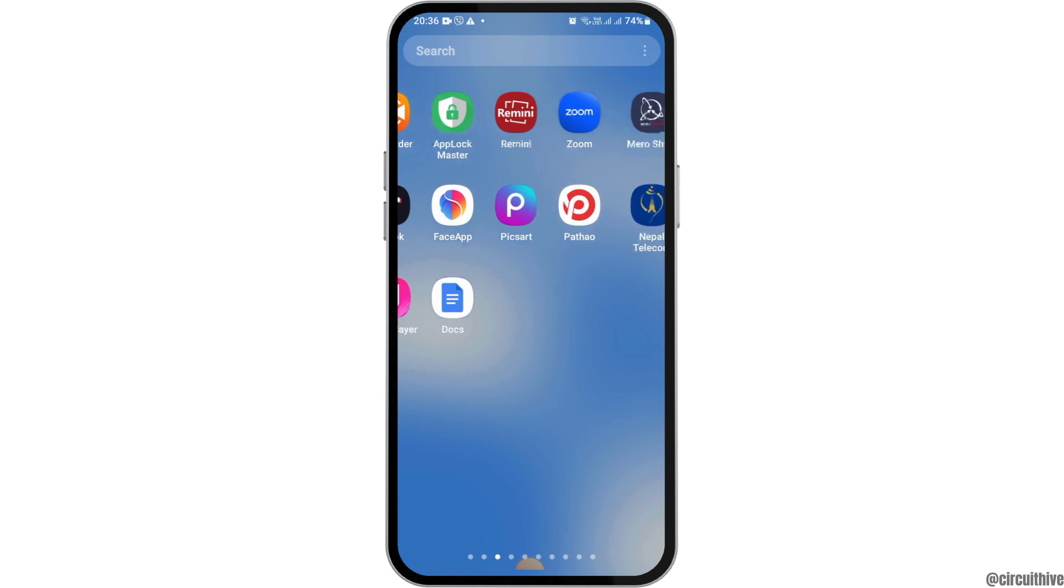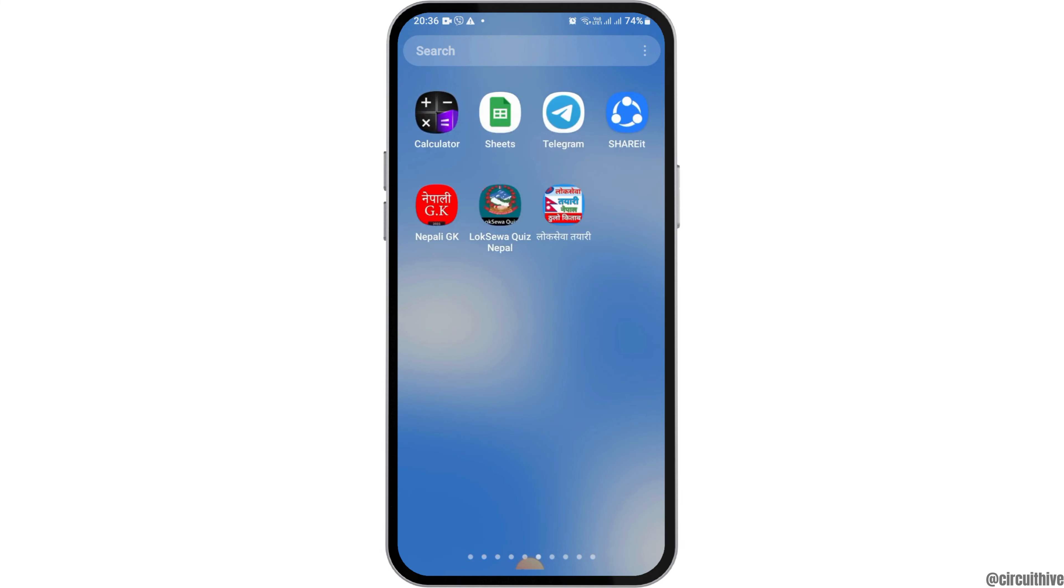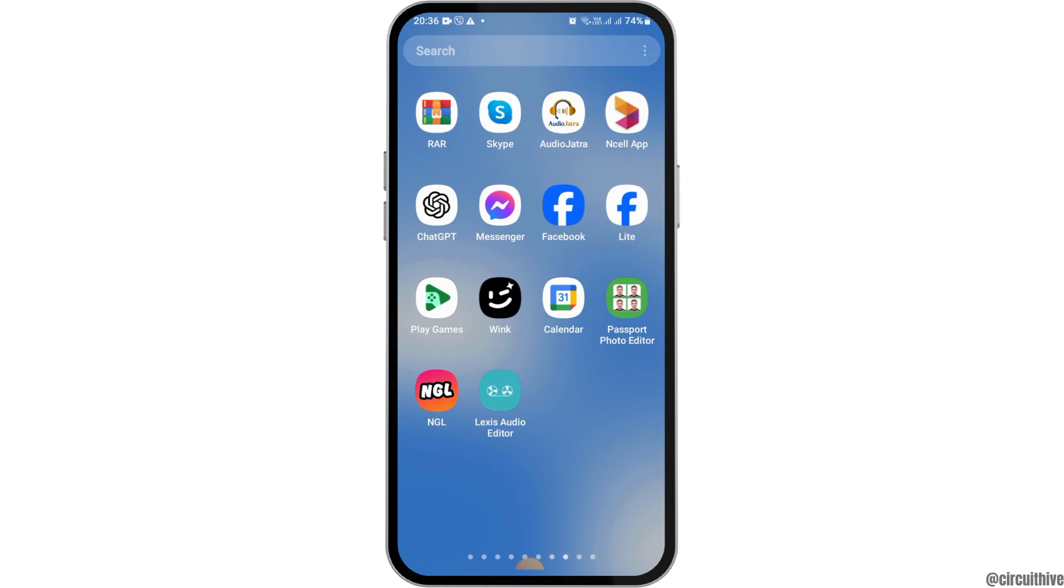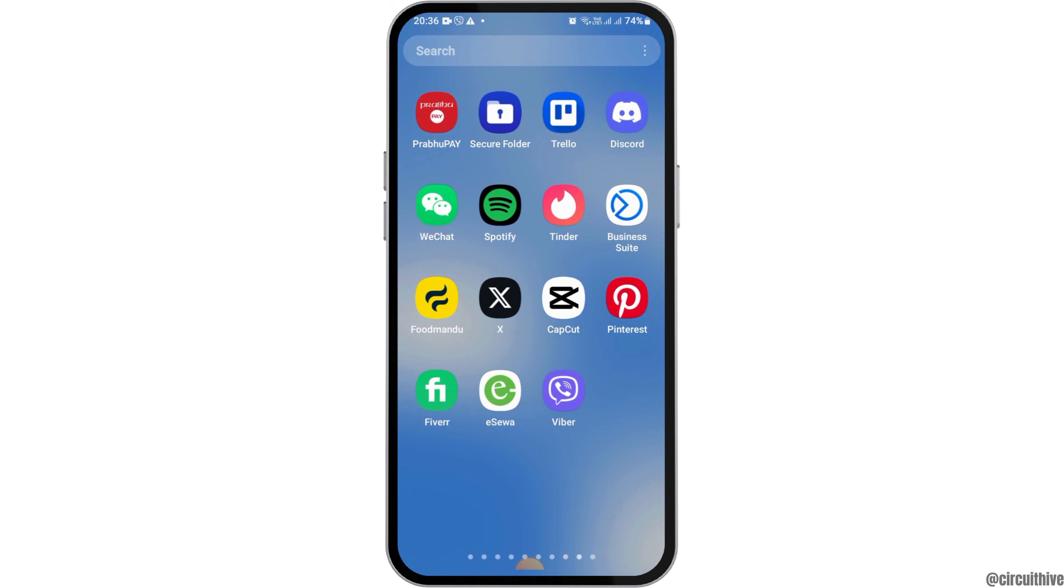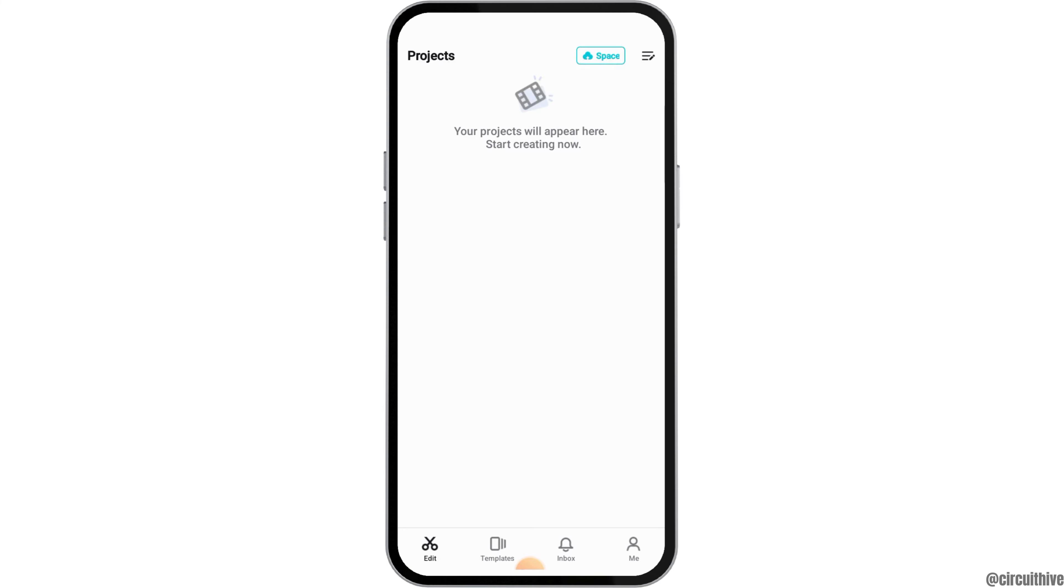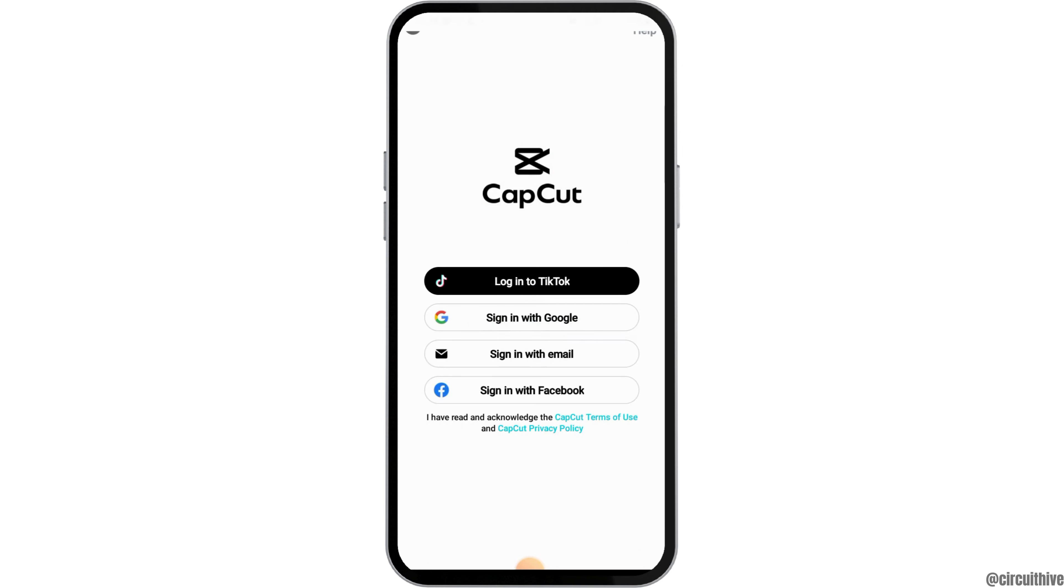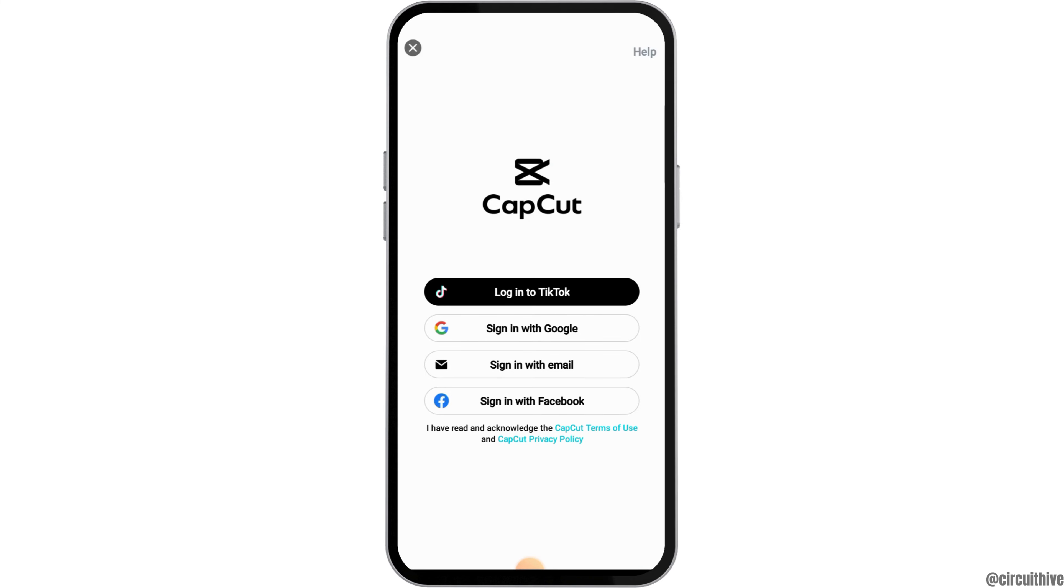First of all, you have to launch the CapCut application on your mobile device. Find the CapCut application on your mobile device and then tap on it like this. After you tap on it, the CapCut application will be launched.